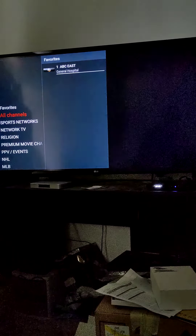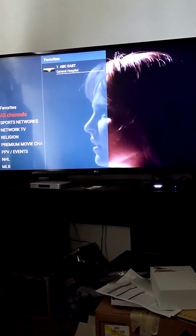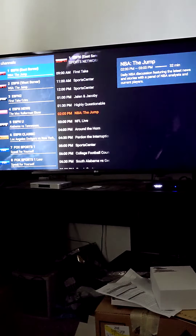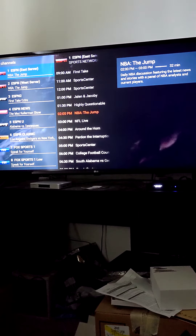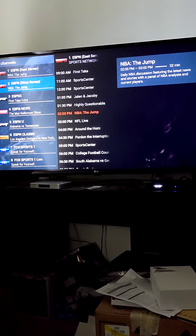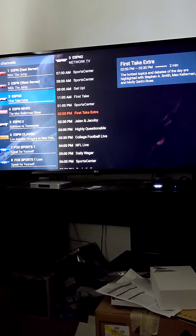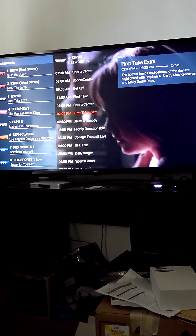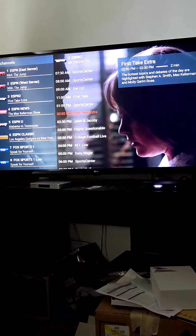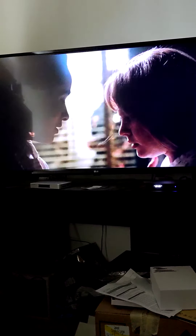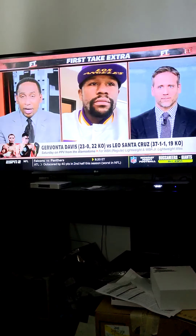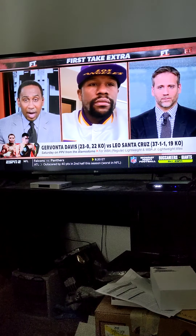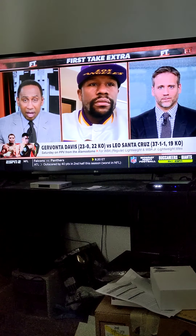All channels. I'm going to go to ESPN2. It says First Take is playing in red. I click on OK and there it is.